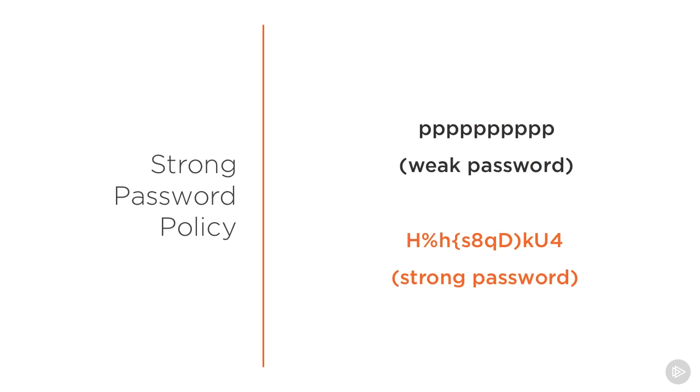On the contrary, this password is strong because it is long and random. You can see a mixture of small letters, capital letters, numbers, and special characters.